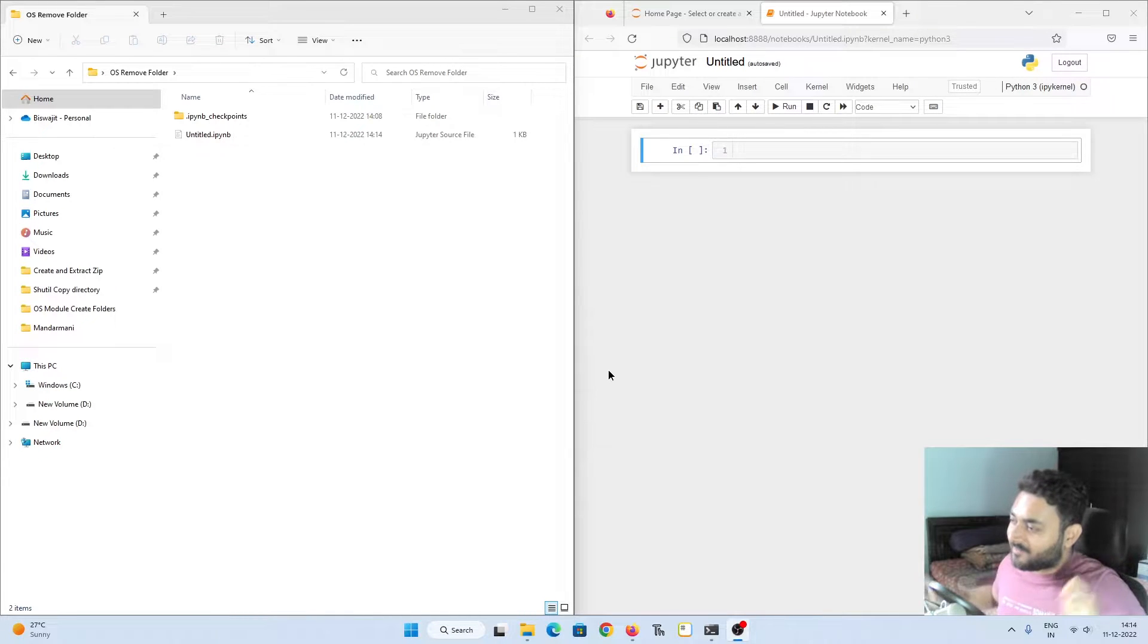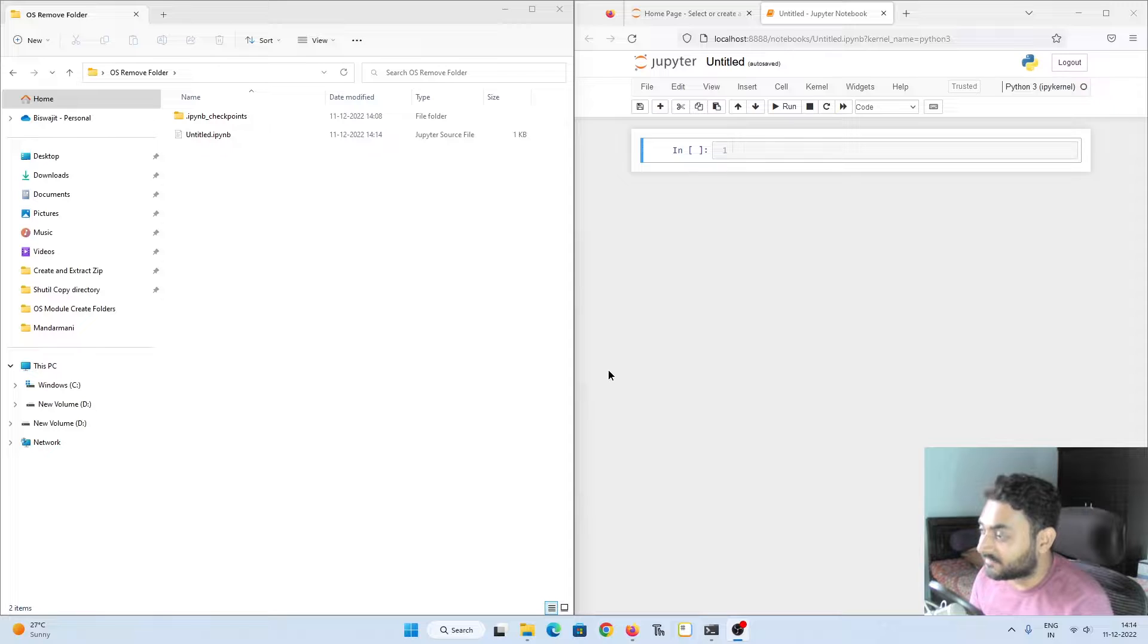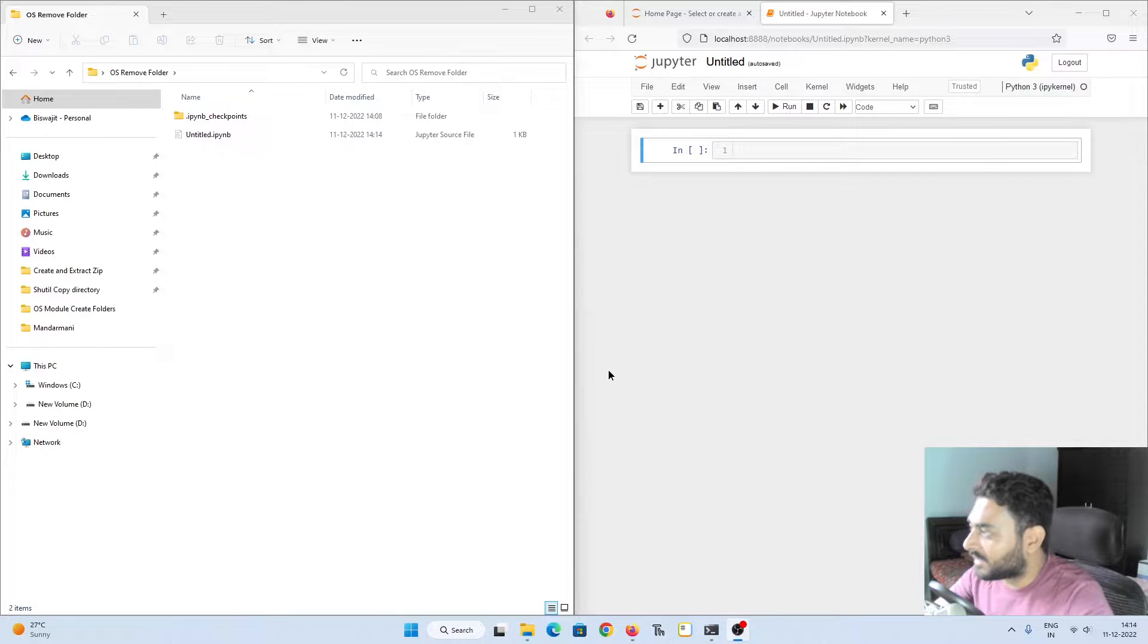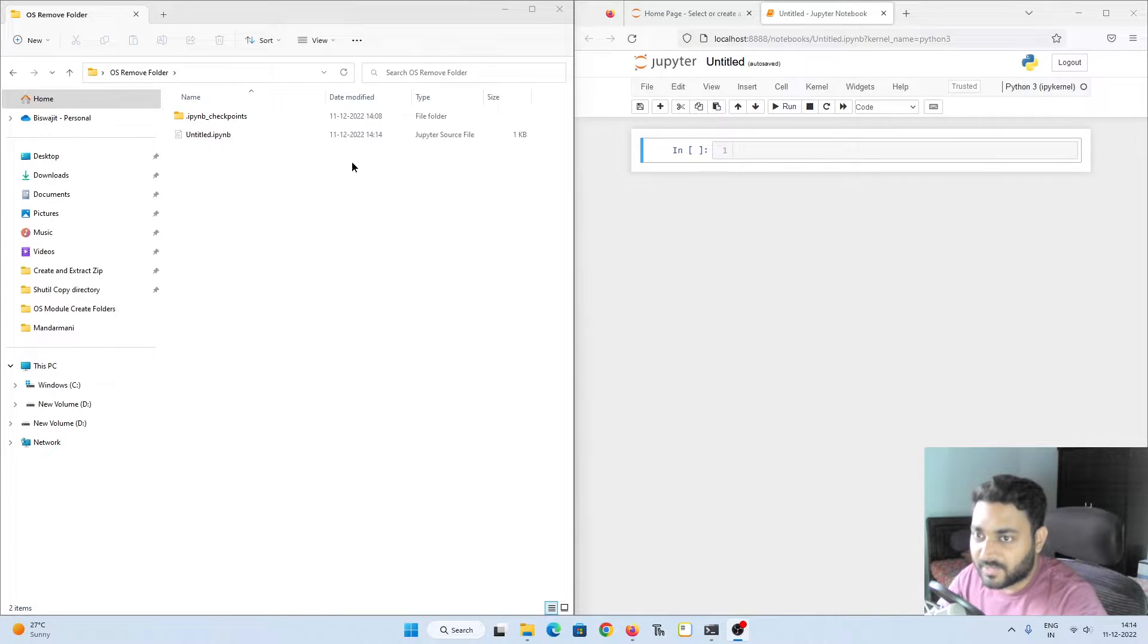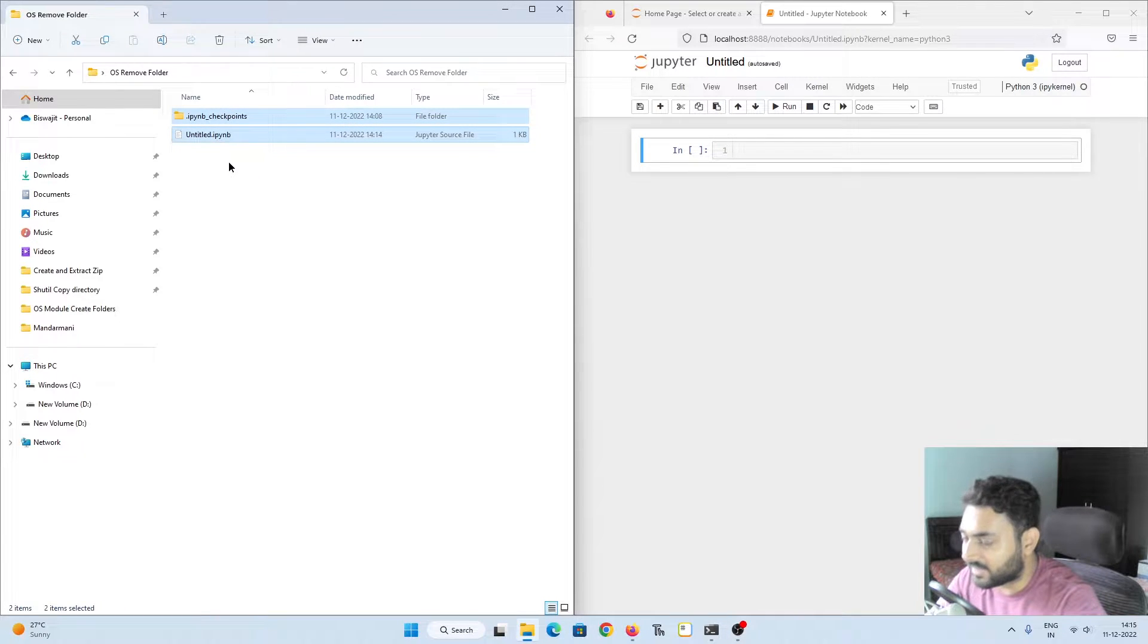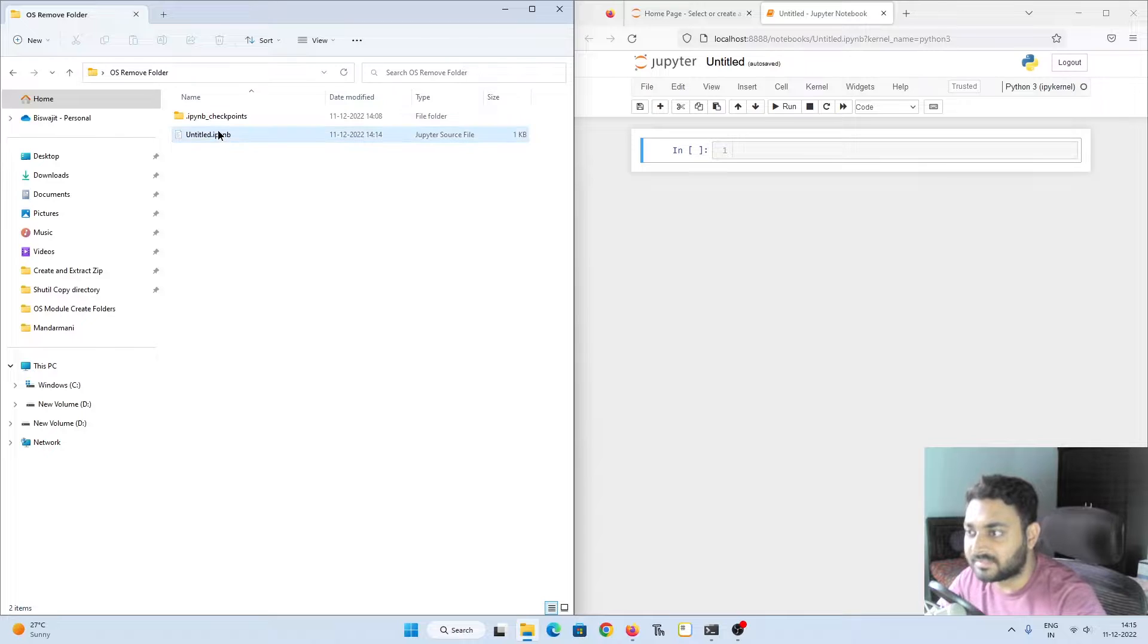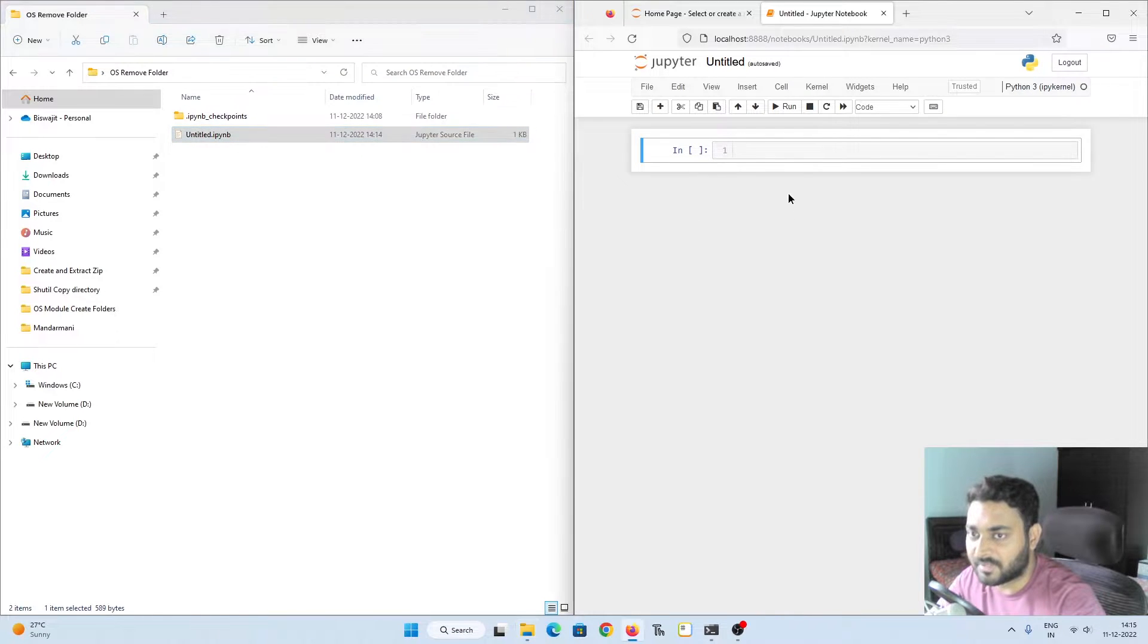So hey guys, this is Vishwit and welcome back to my YouTube channel. In this video I'm going to show you how you can delete folders using Python. Here you can see my working directory currently where I am, and this is the Jupyter notebook file that I'm working on which I have opened in Firefox.